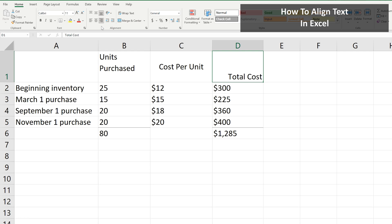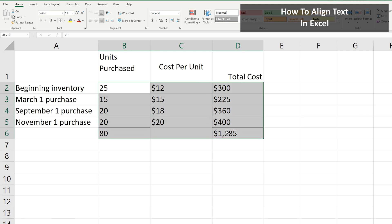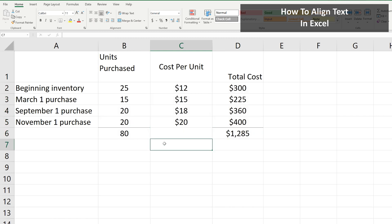And one note: you can do this for multiple cells. For example, I'm going to left-click and hold on cell B2 and drag down over to cell D6, then release the click and hold, and now all the cells with numbers in the table are highlighted. I'm going to go up and left-click on the Center Align icon, and all of the highlighted cells are now Center Aligned.